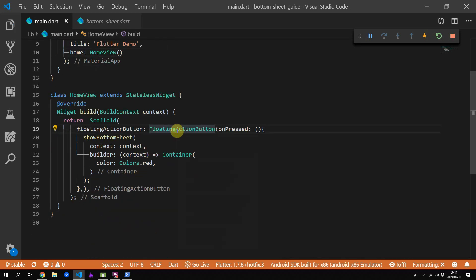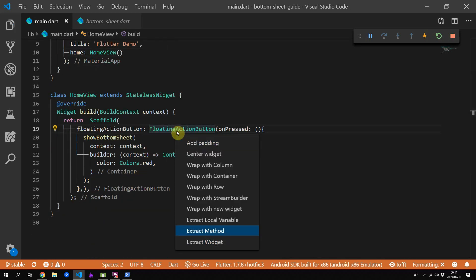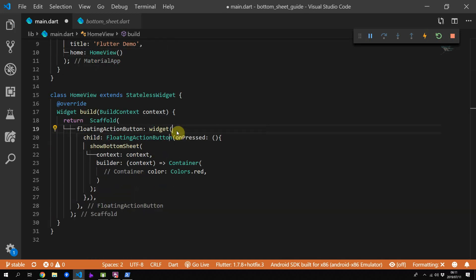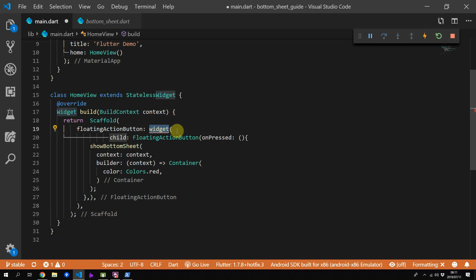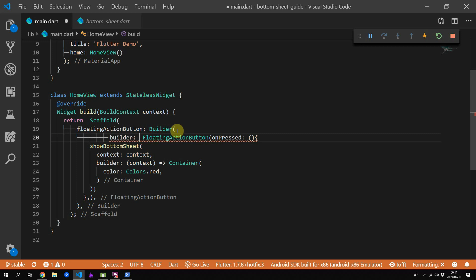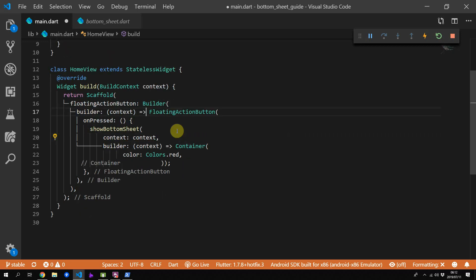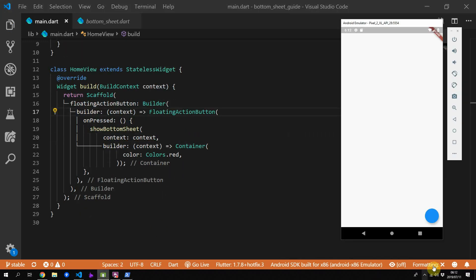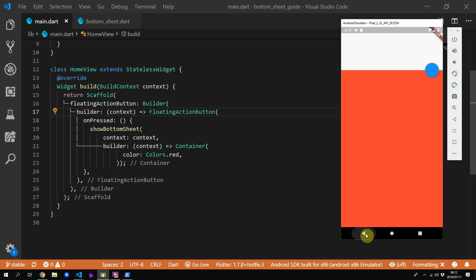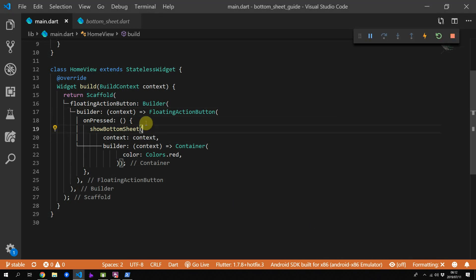The second most common solution is to put the current widget scope under a new context by using a builder widget. The builder widget will return a new context based on the parent's one, which means that within that context your scaffold is now higher up than your builder method. If you run the code now you should see the container show up as all red when you press the floating action button.